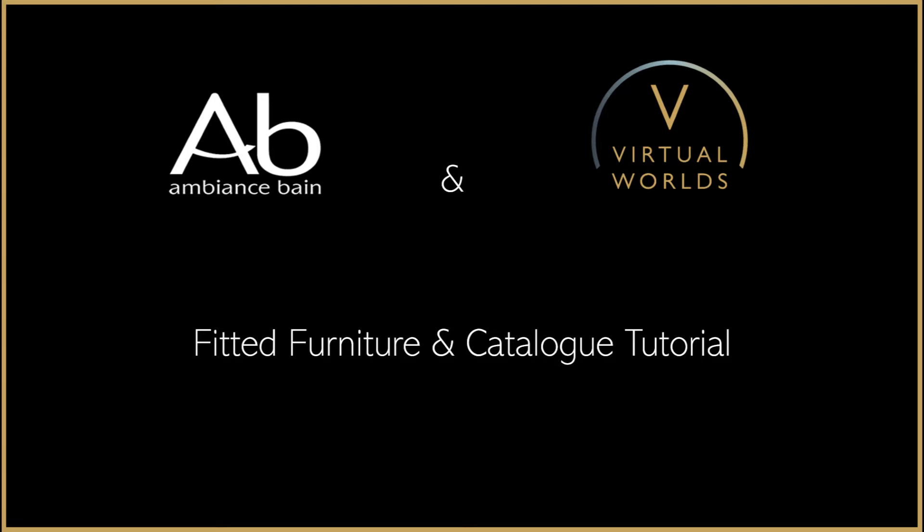Welcome to the fitted furniture and catalogue tutorial video. Today we are going to show you how to utilize the latest features of the Virtual Worlds design package by walking you through the assembly of a fitted furniture run using Ambience Bain's latest catalogues.